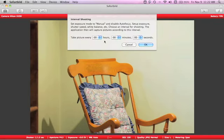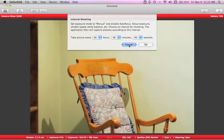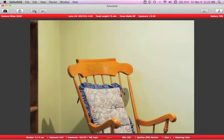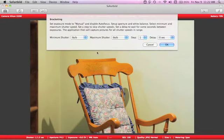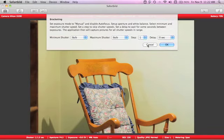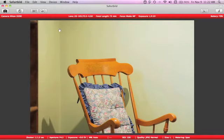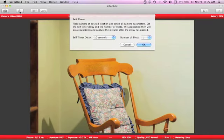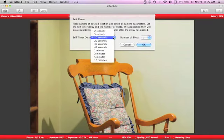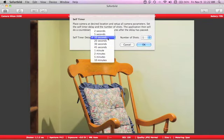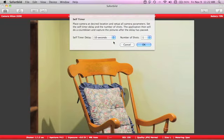Interval shooting. Set your hours, minutes, seconds. Another great feature. Exposure bracketing. You've got a number of options here. You want to do a self-portrait and set your self-timer. All the settings you have in camera, you've got them here in the software.